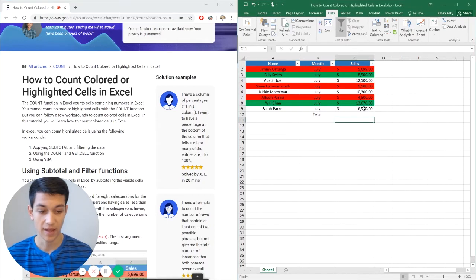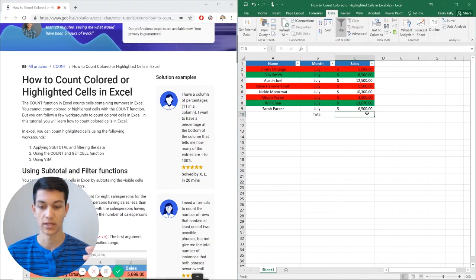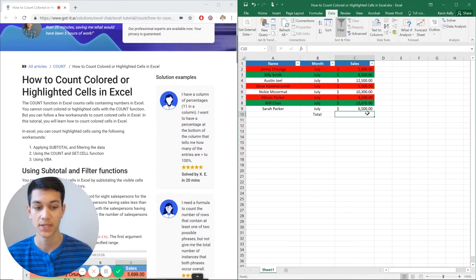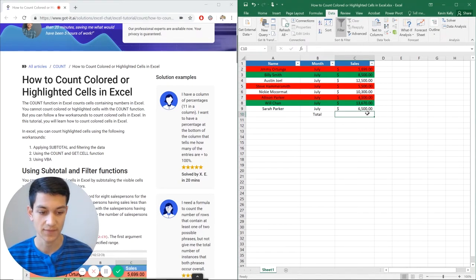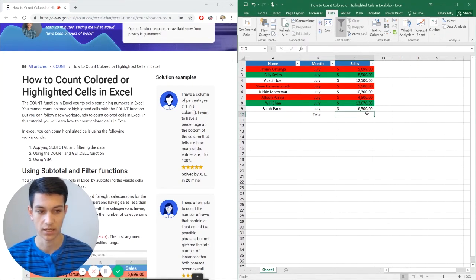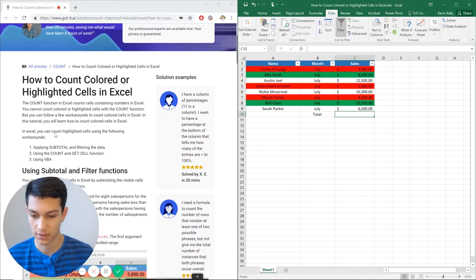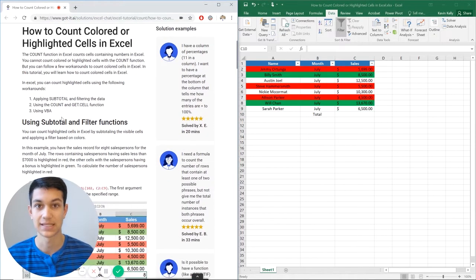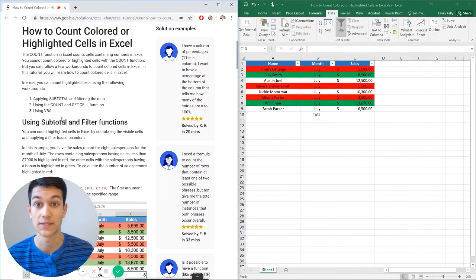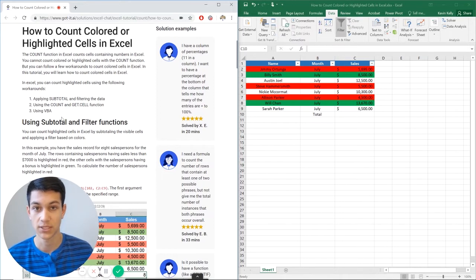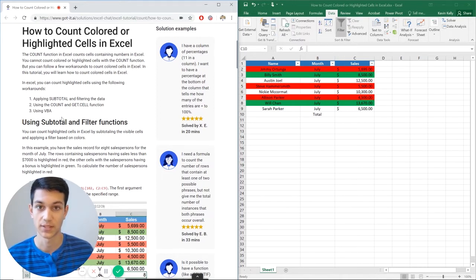So the count function won't take into account colored or highlighted cells. It just won't count them. There's a couple of different ways you can go through it. And the way that is the easiest and that we're going to talk about in this video is the subtotal function. And then we're going to filter the data.